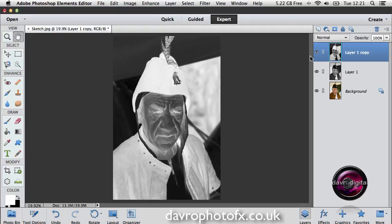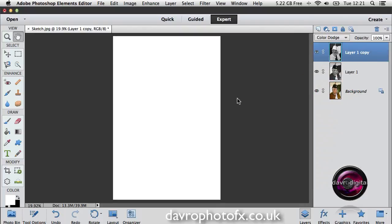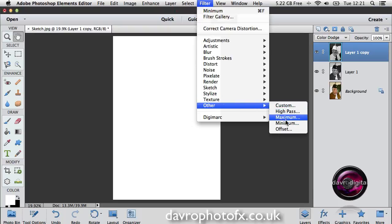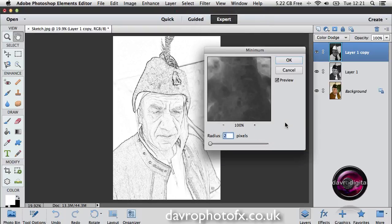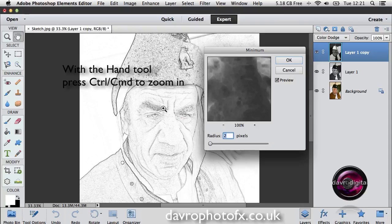We're going to come to the Blend Modes. We're going to change the Blend Mode from Normal and drop down to Color Dodge. When you use Color Dodge, you'll notice the way it disappears. But don't worry, we can bring it back. We can come to Filter, drop down to Other, and come across to Minimum. When Minimum opens, this is the look we've got.